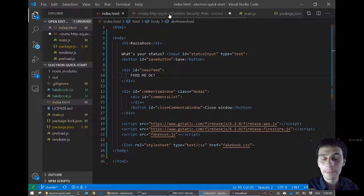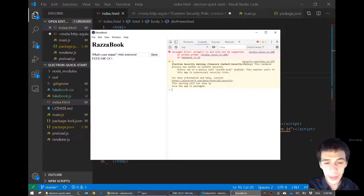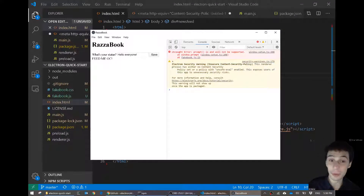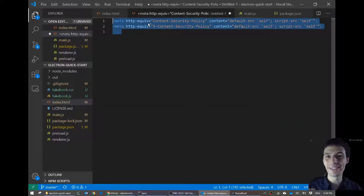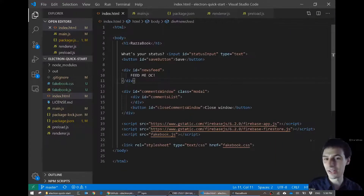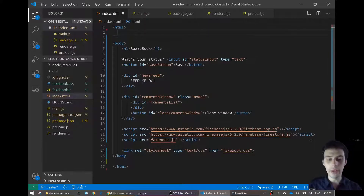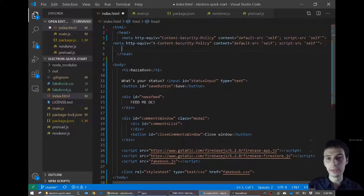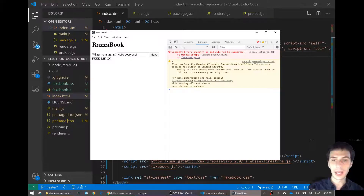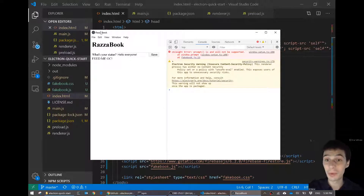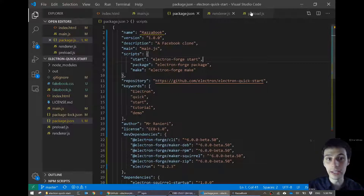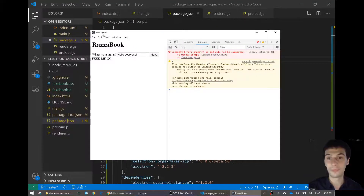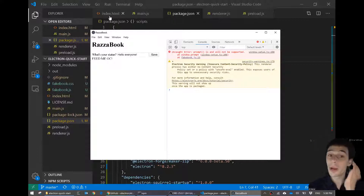Another issue of course is that there's no security policy. That's why I saved those two lines. I can cut these lines out and put them in the head of the browser. Notice that because I changed my branding — my name in package.json — I have a Razzabook name at the top. There is a way to change the icon as well, but I won't worry about that for now.